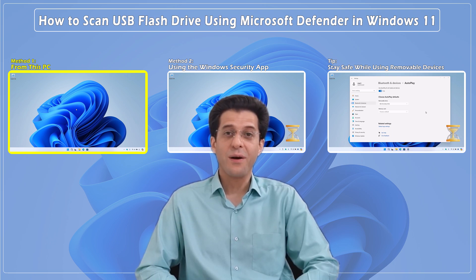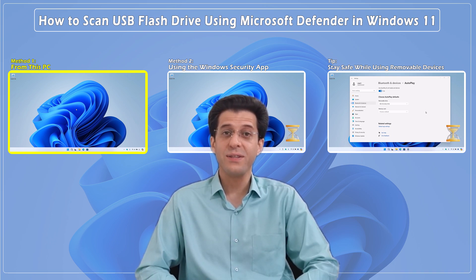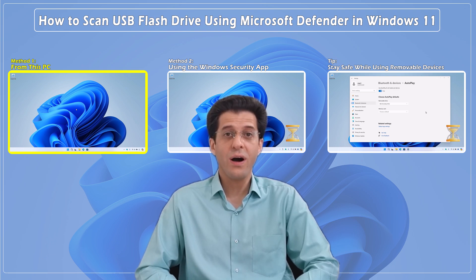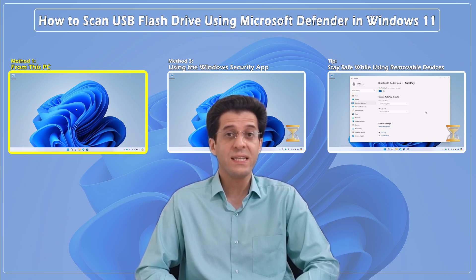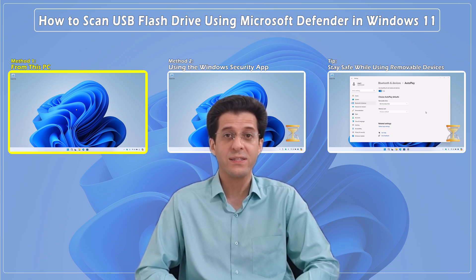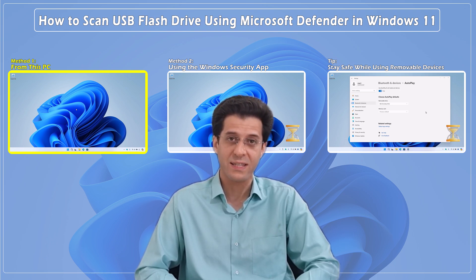Hey everyone, welcome back to CNATT channel. In today's tutorial, we'll show you how to scan a USB flash drive using Windows Defender on Windows 11. This is a great way to make sure your files are safe from malware and viruses.